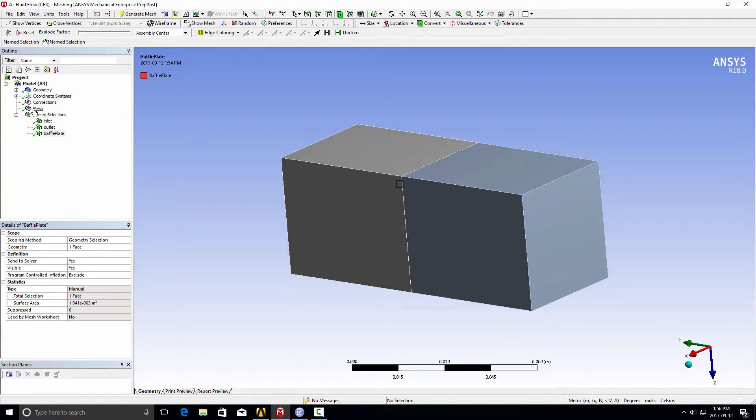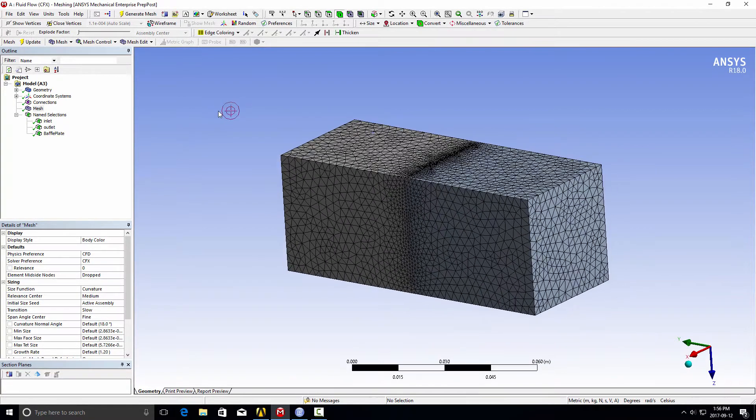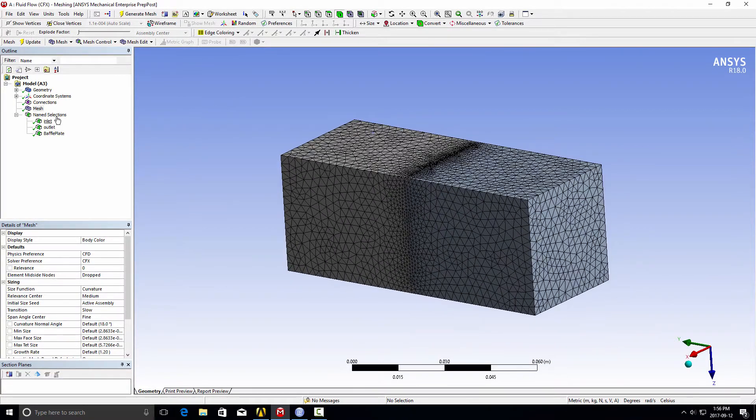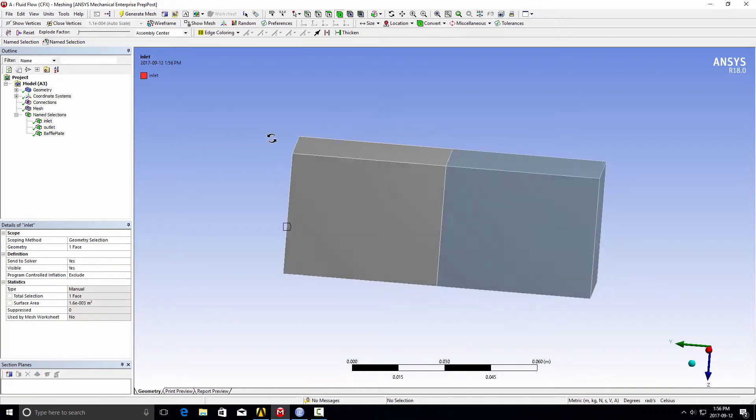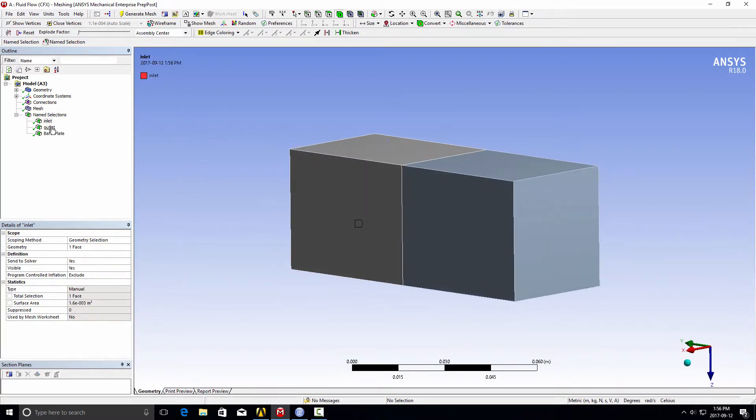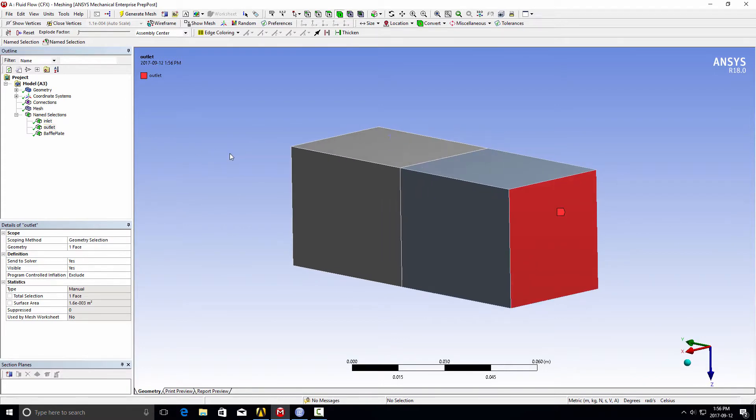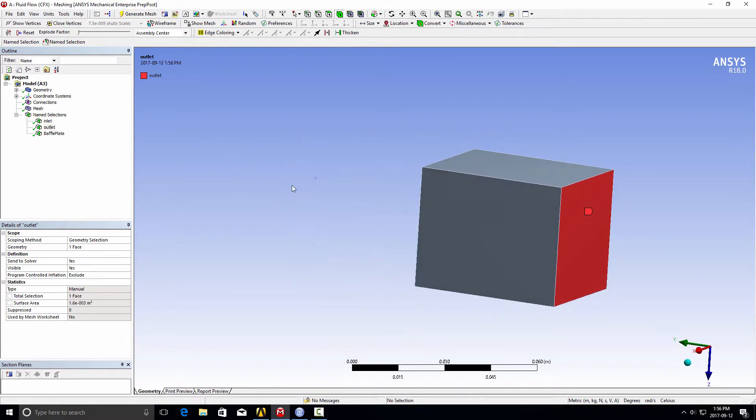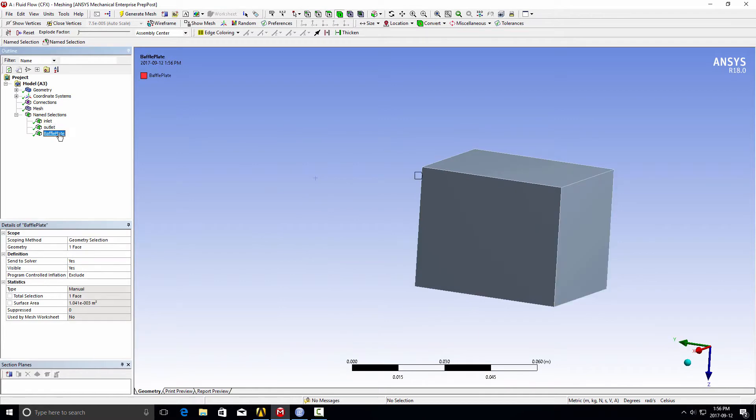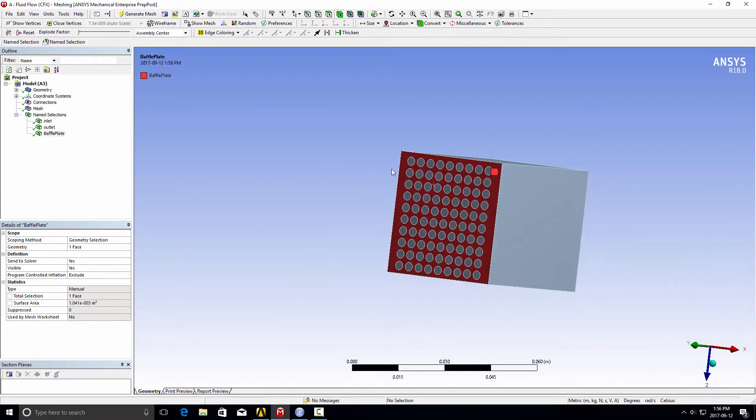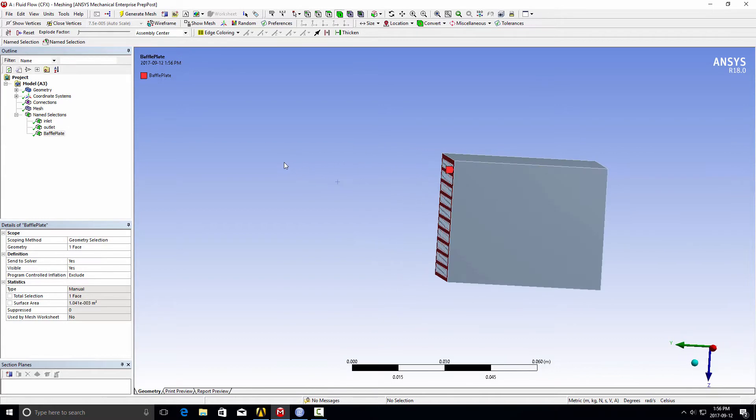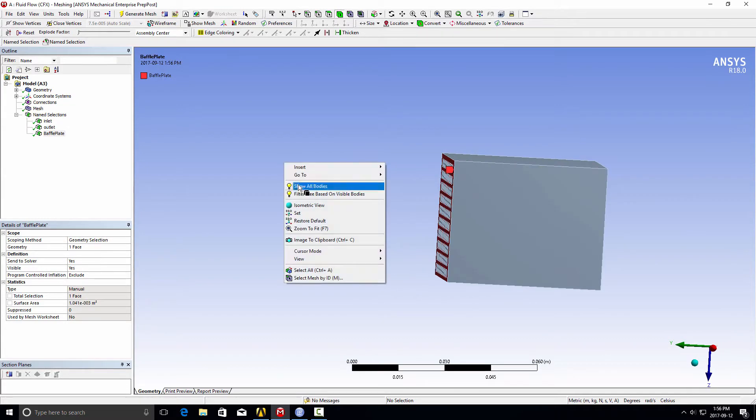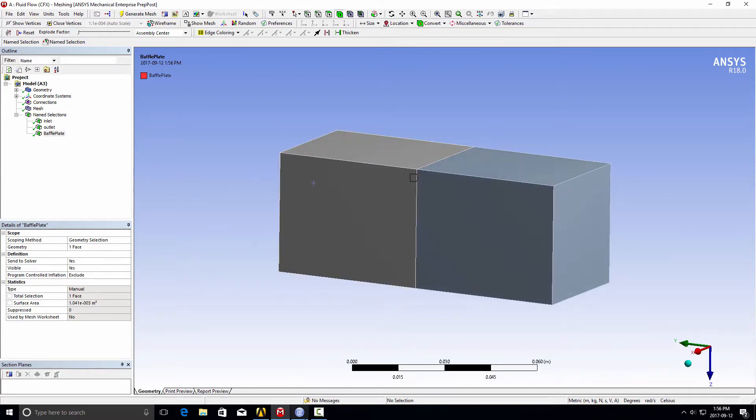I've gone ahead and created the mesh. We've got a nice one-to-one connection, and I've also made some name selections for our boundary conditions. I've got an inlet at one end, an outlet at the other end, and in the middle, if I hide one of these bodies, I've selected that surface that's going to be our baffle plate or wall boundary condition.